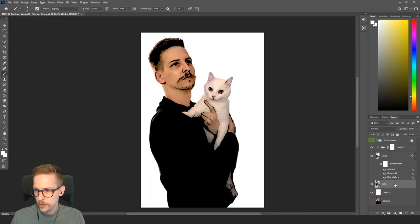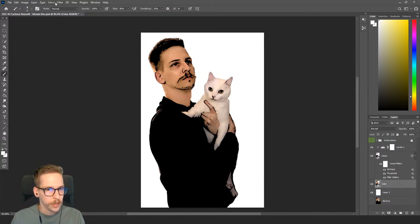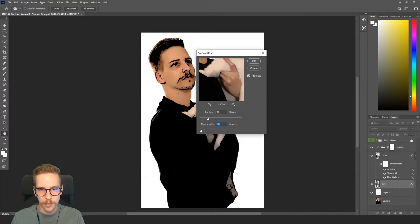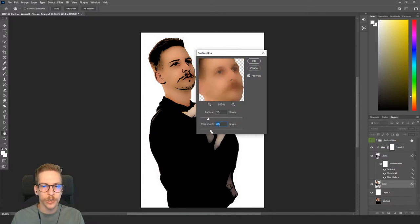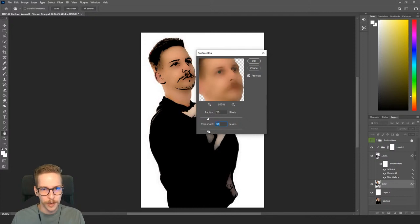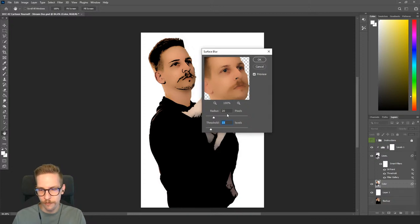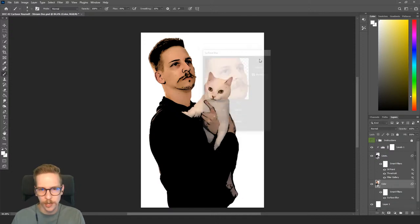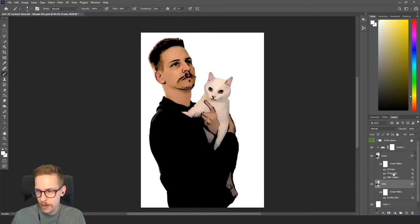For the color layer I want to do a Surface Blur to smooth out the details. Go to Filter > Blur > Surface Blur. Threshold has the most dramatic effect. I found that a Radius of 20 and Threshold of 10 works pretty well — we're applying different effects so this isn't solely responsible for the cartoony color. It's a subtle effect but it's nice.